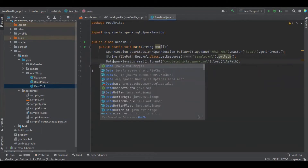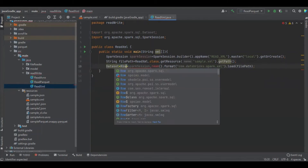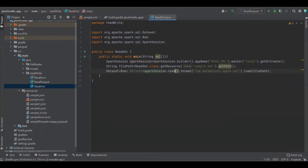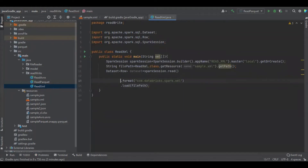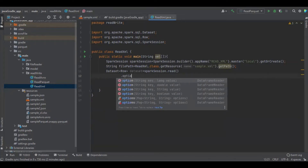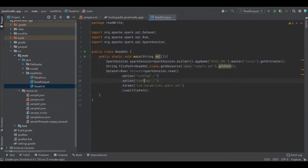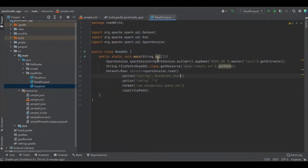We assign it to a dataset. We also have to add some additional options, like root tag and row tag. We can see that breakfast_menu is our root tag, and food is the row tag. We define both of these in the options.